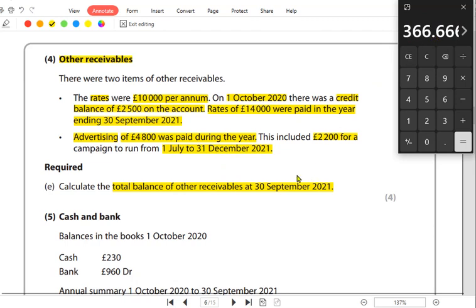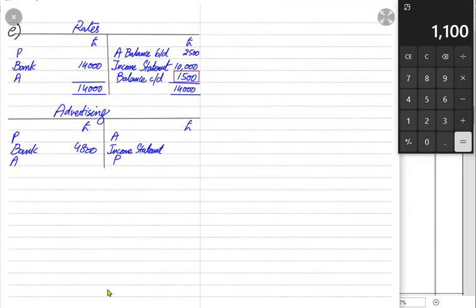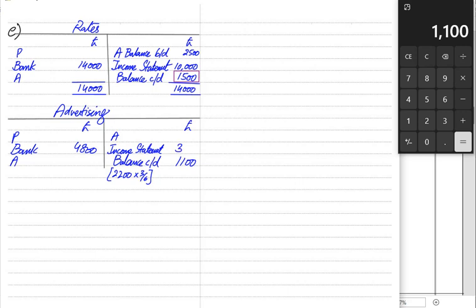We need to see how many months are prepaid. The year ends in September, but we have already paid advertising through December. July, August, and September have already been utilized — the ads have run. October, November, and December still need to be utilized. So out of the 2,200 paid for six months, three months are used and three months are not yet used — meaning half, which is 1,100, is prepaid.